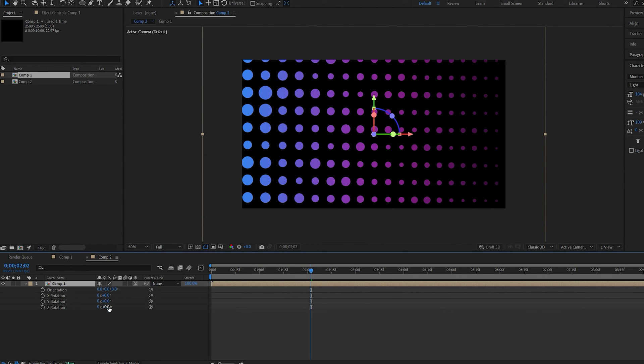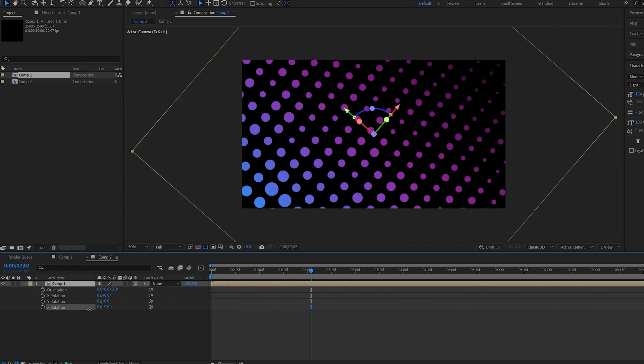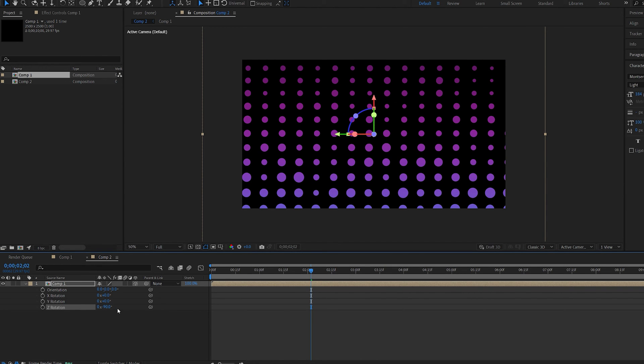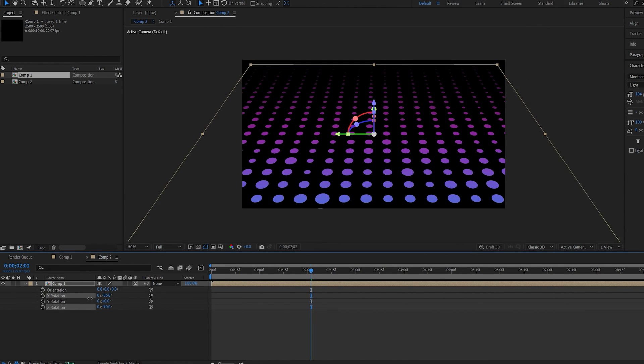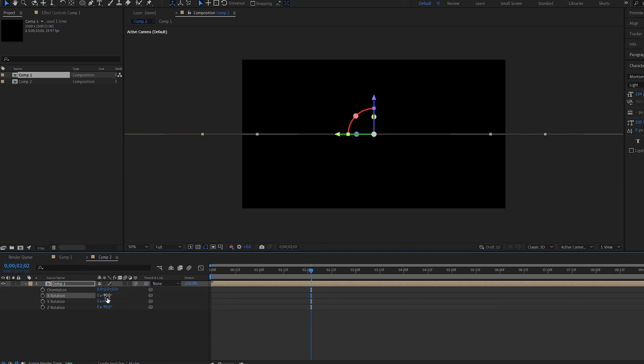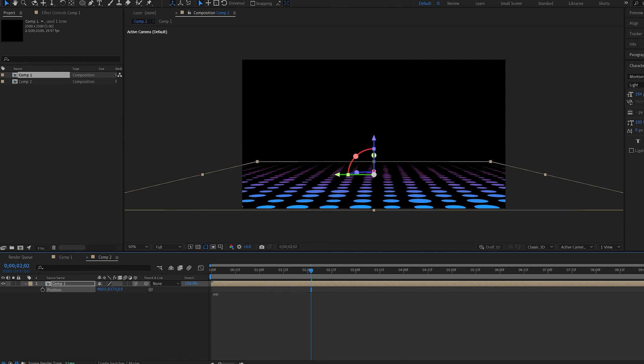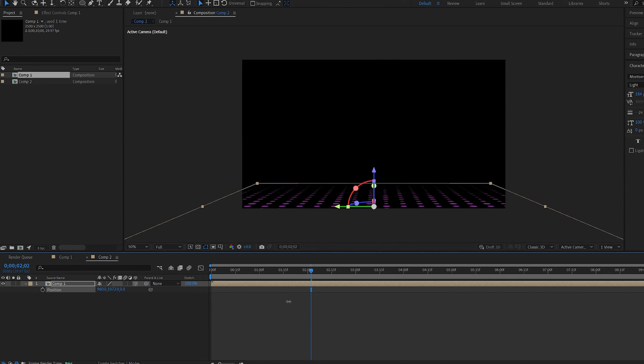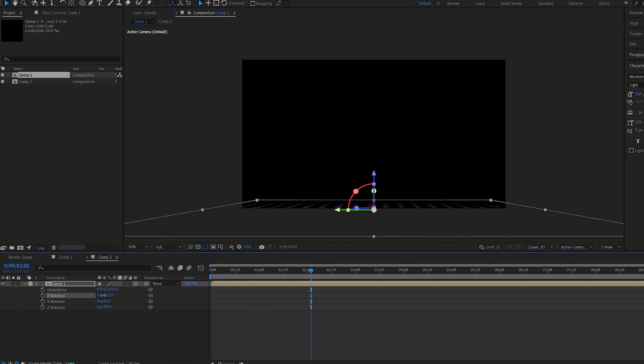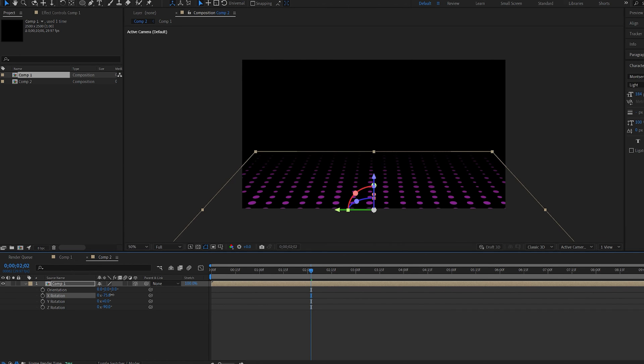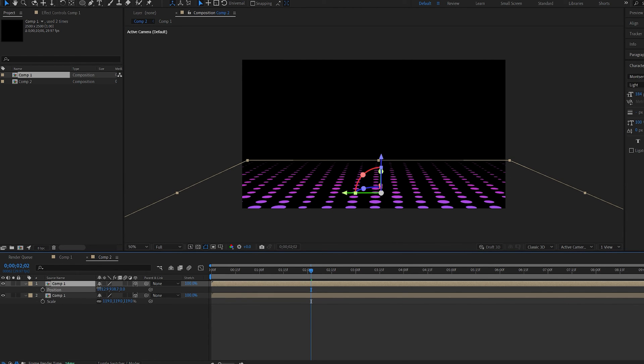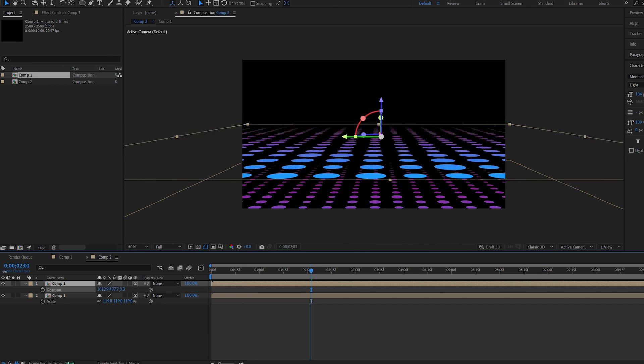Rotate it on the z-axis, minus 90 degrees, and on the x-axis to minus 90 as well. Let's go into the position and drag it down. Maybe set the x rotation like so. And we'll duplicate it and drag this upwards.